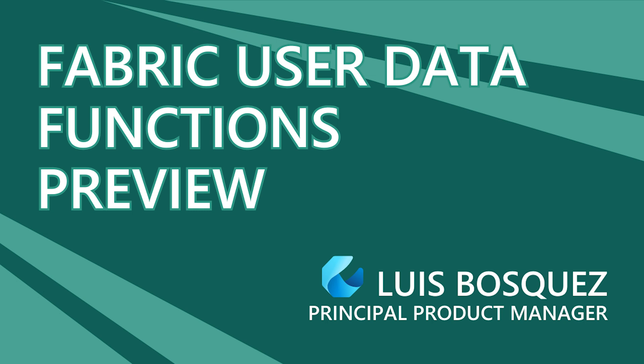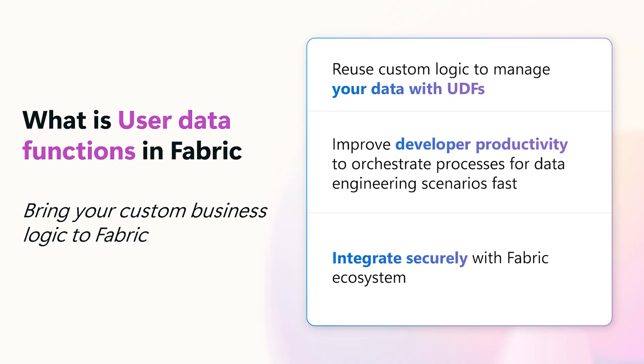In this demo, we will learn about Fabric User Data Functions aka Fabric UDFs. What is Fabric User Data Functions? It's a collection of functions you can create to handle specific tasks that require custom code. They help you manage your data efficiently by turning complex operations into reusable functions. You can use these functions across different datasets and workflows in the Fabric ecosystem.